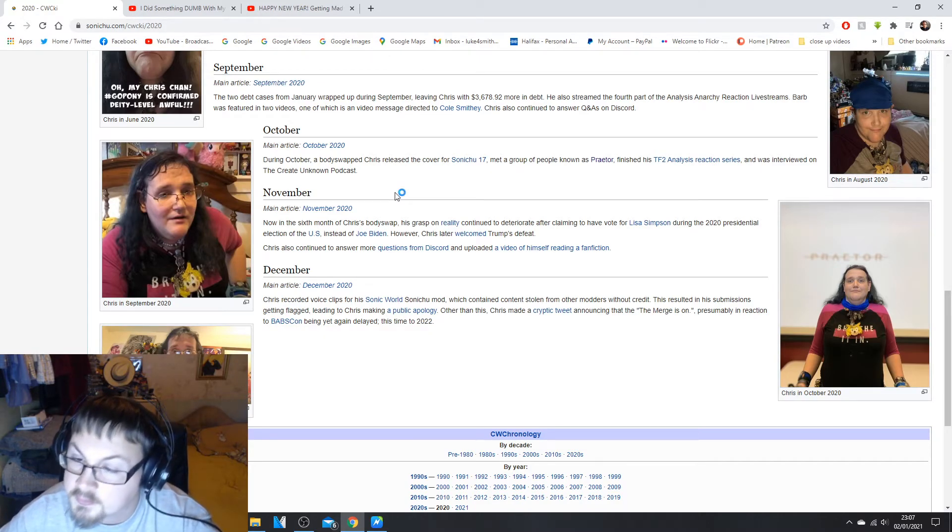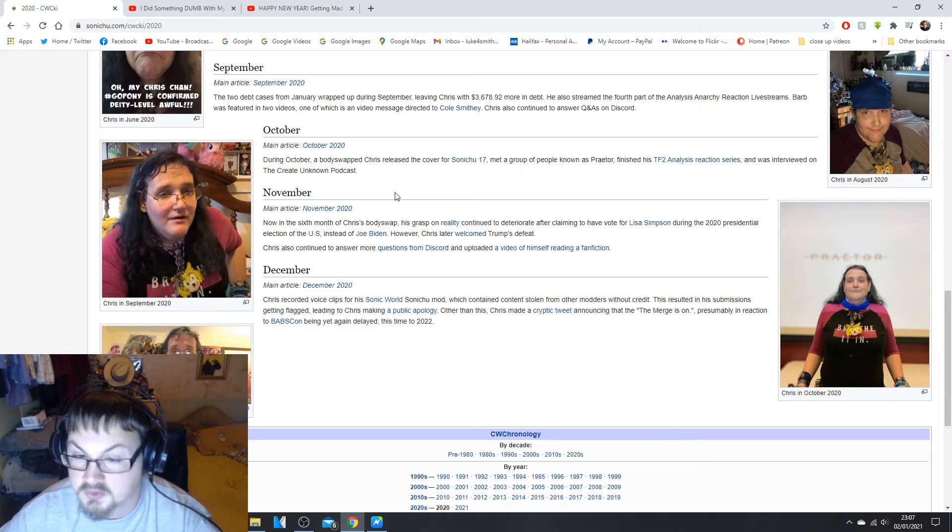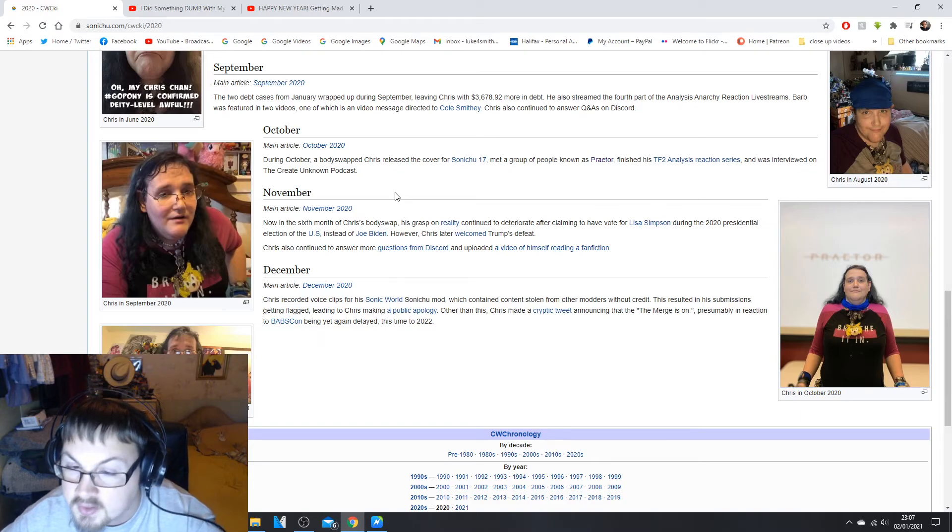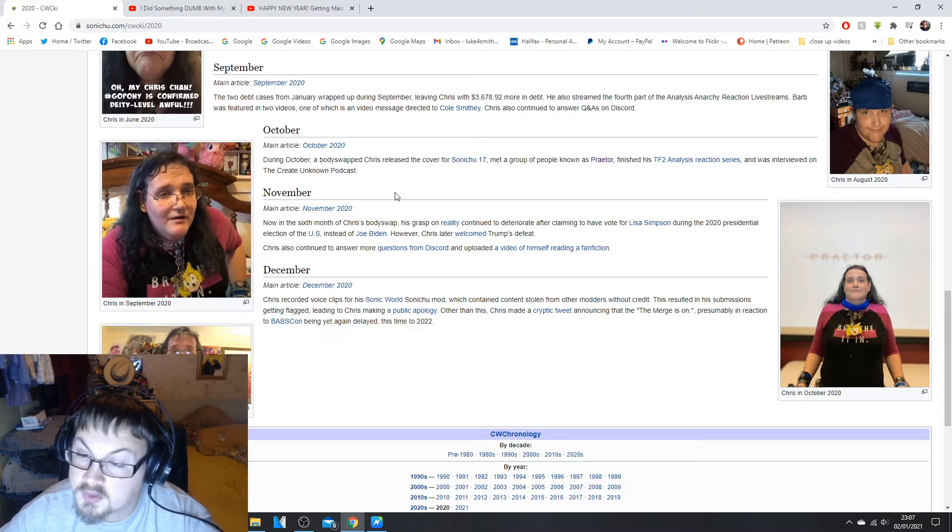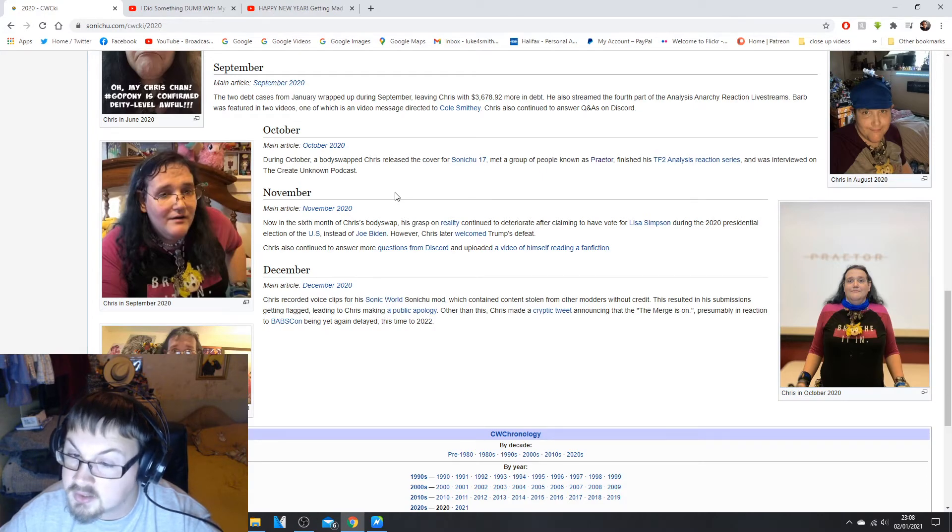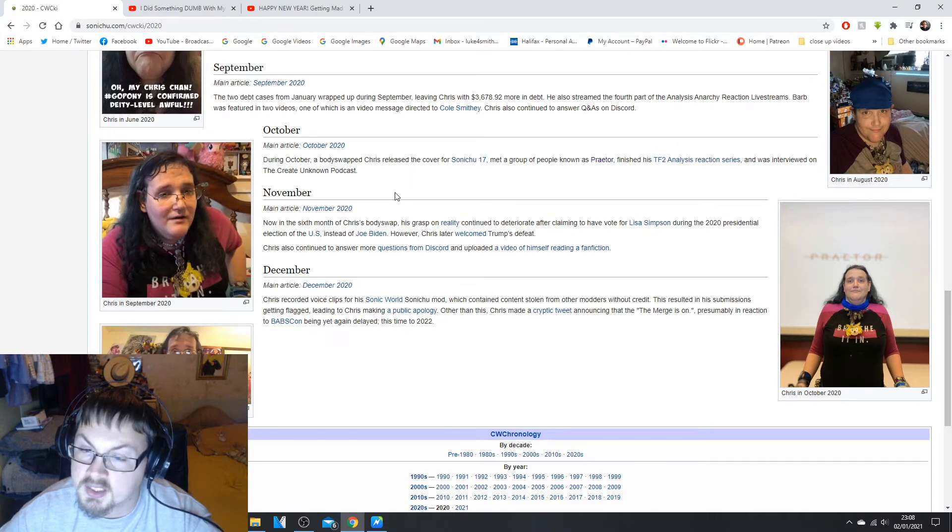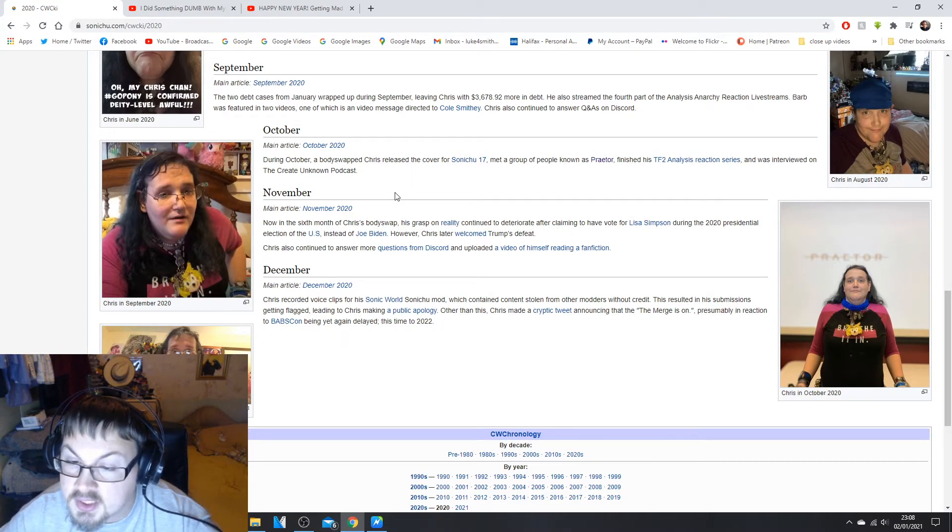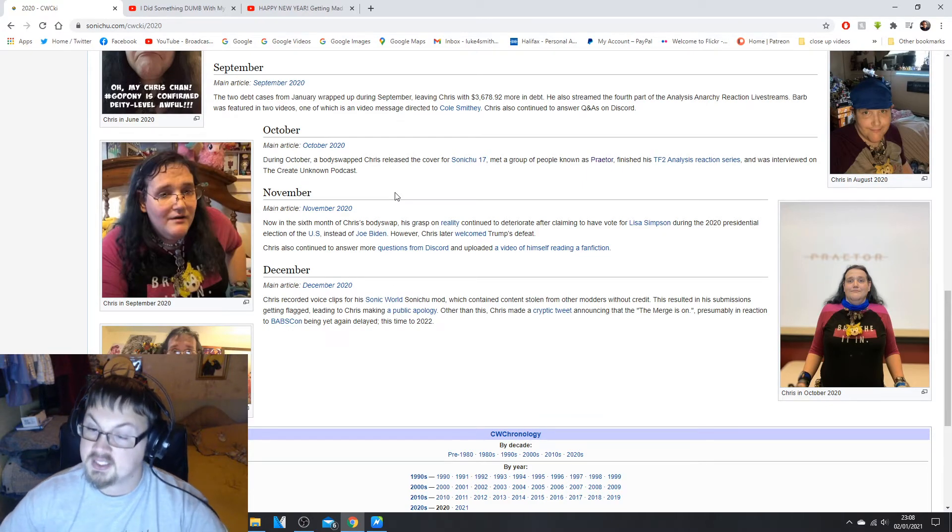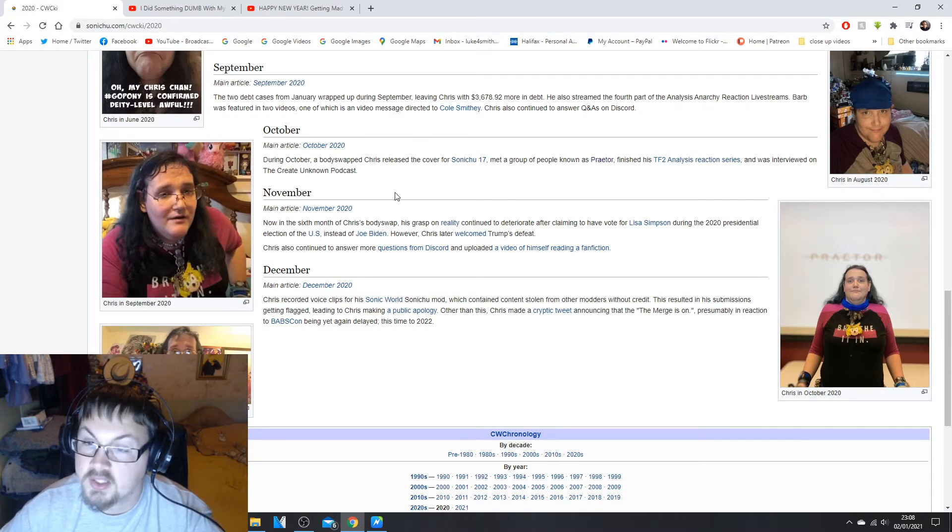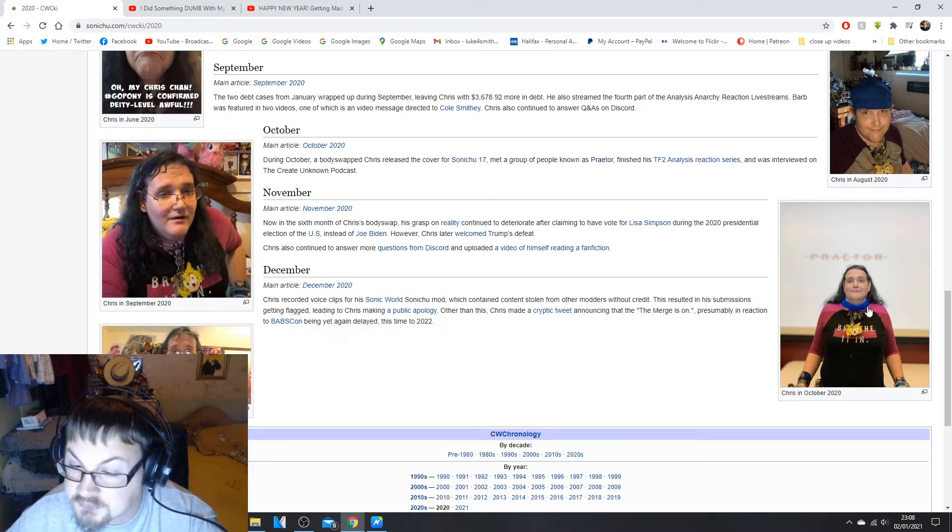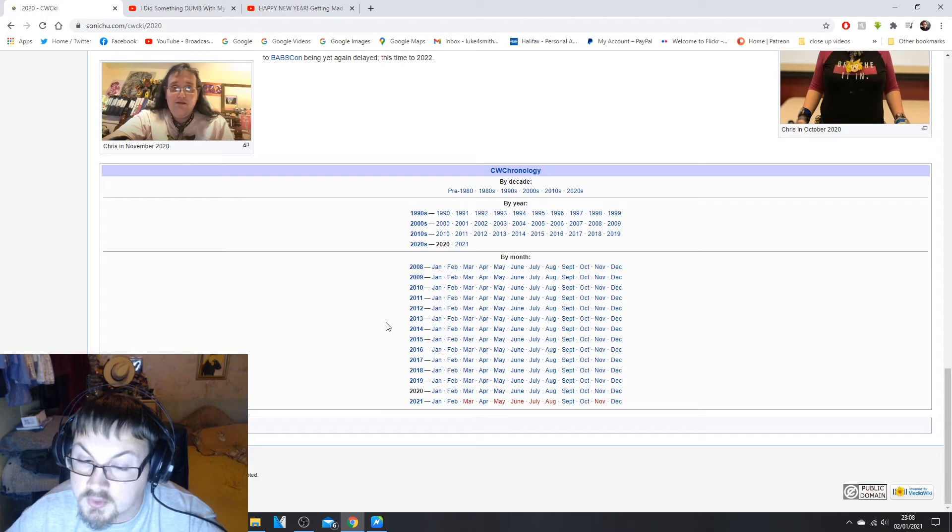In December, Chris recorded voice clips for his Sonic World Peak Sonichu mod which contained content stolen from other modders without credit because it's Chris, you know, he has to steal stuff. This resulted in his submissions getting flagged, leading to Chris making a public apology. Other than this, Chris made a cryptic tweet announcing the merge is on. He actually announced that last week I believe, presumably in reaction to BabsCon being yet again delayed, this time till 2022. And you know what, the way things are, 2022 might be cancelled as well.